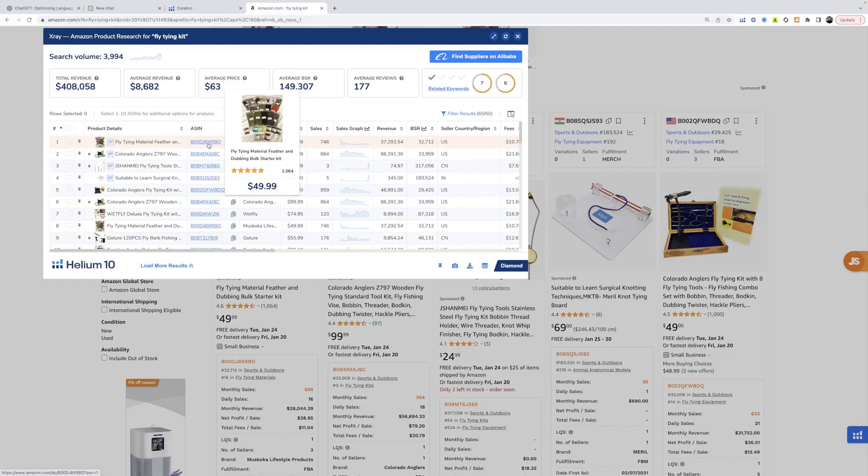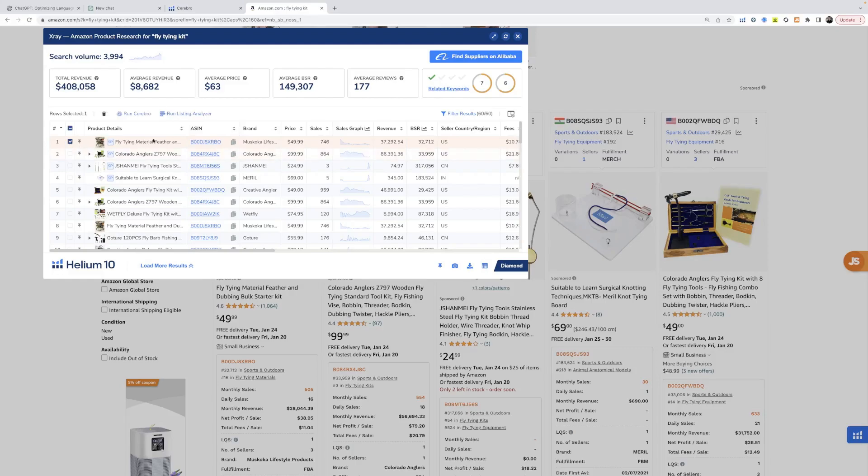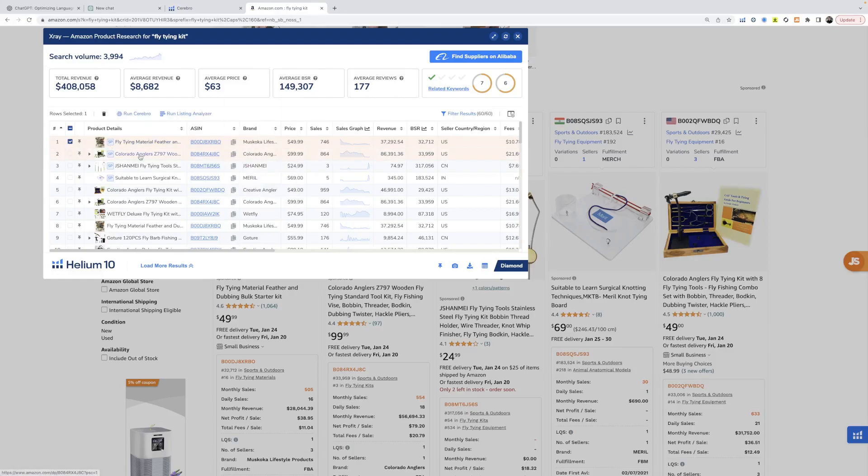So the first thing we're going to look at is who are our main competitors. Go ahead and click on the sellers that make the most selling a similar product. We'll grab this one, grab the next one, and then we will grab maybe this one here.